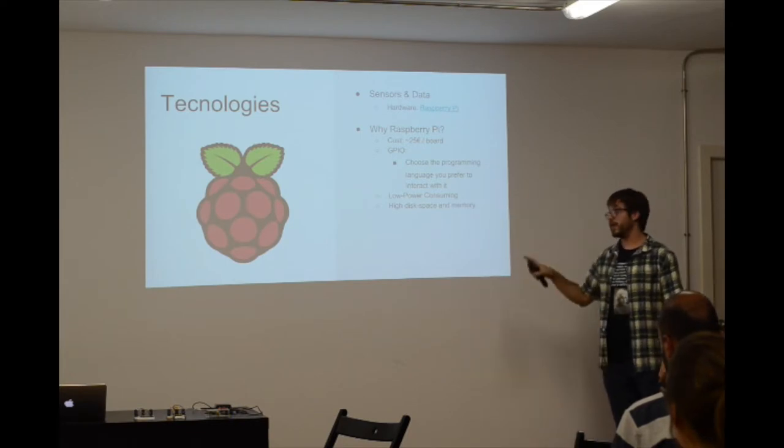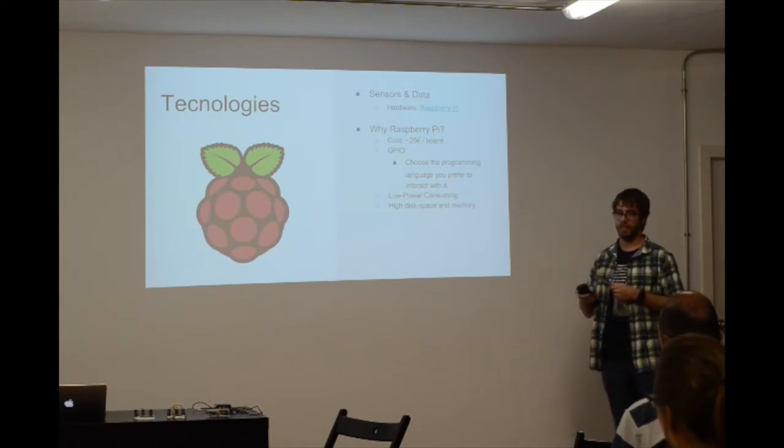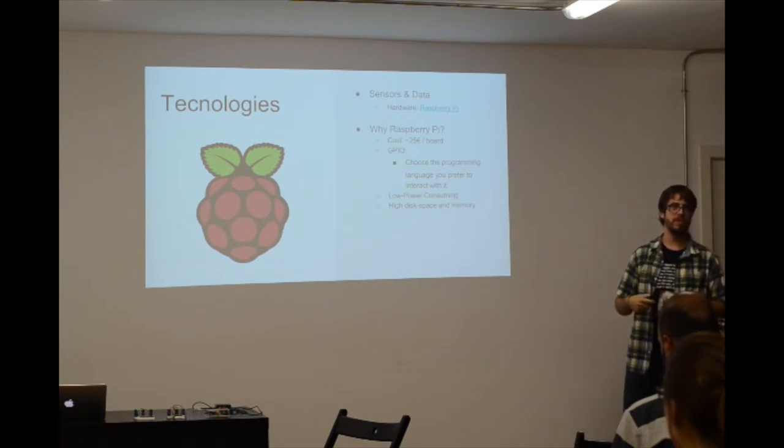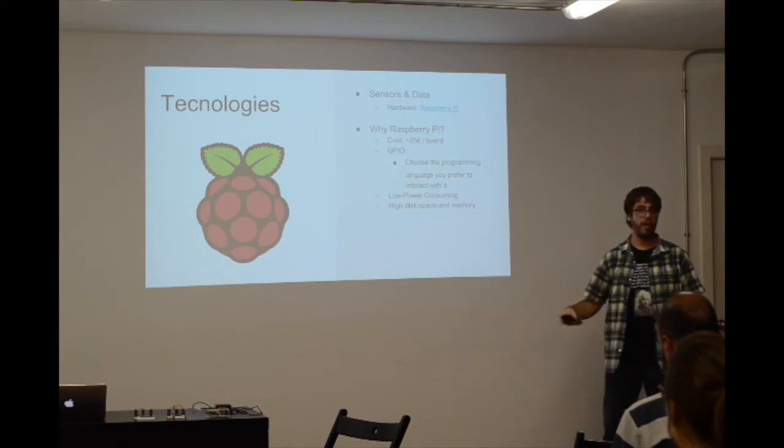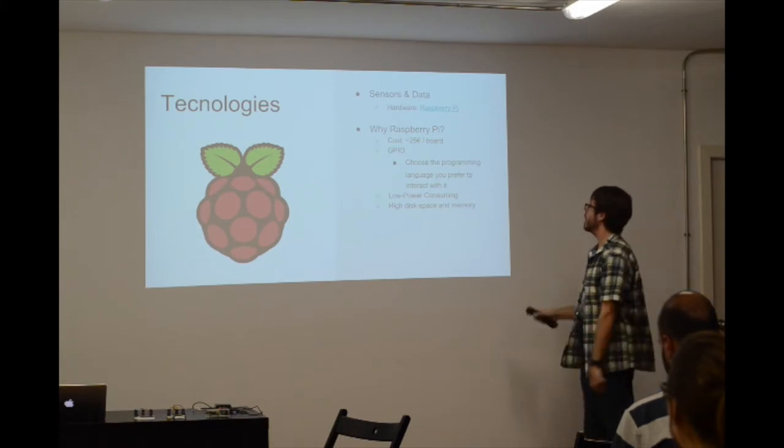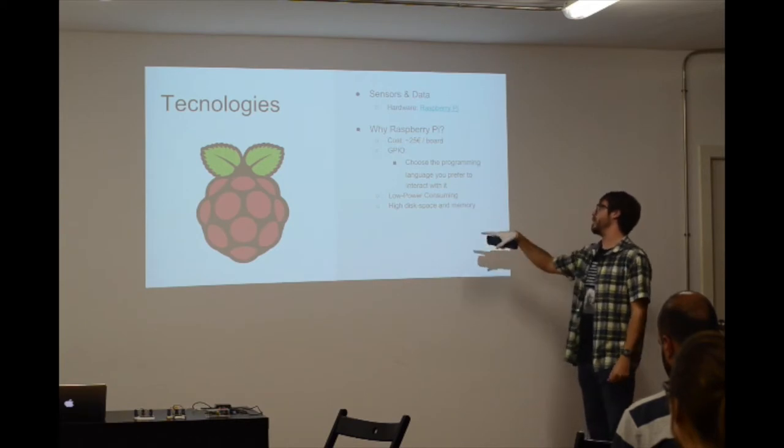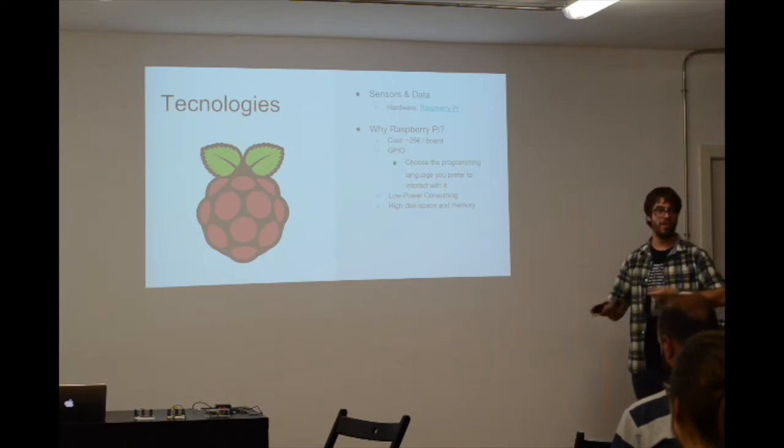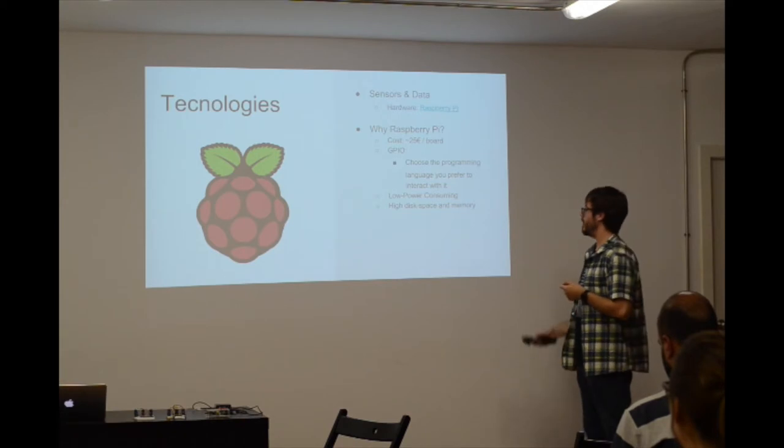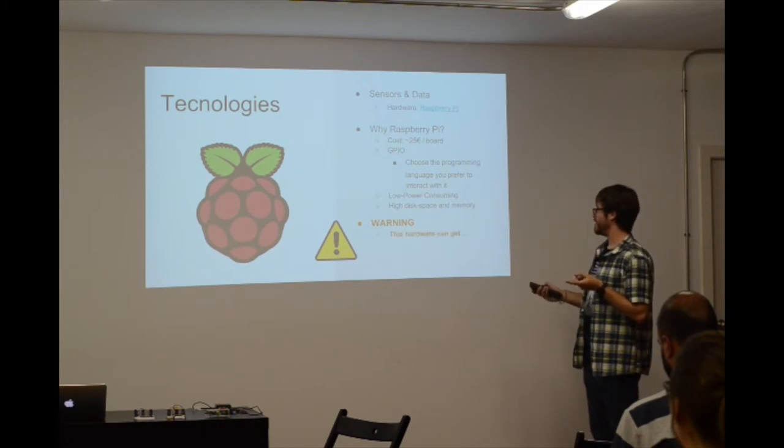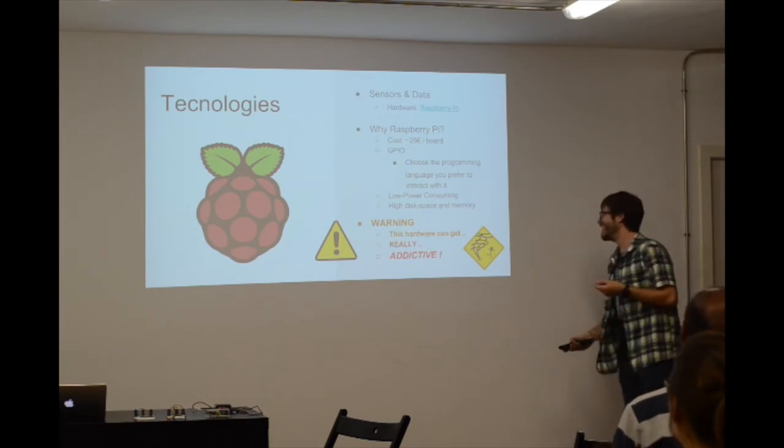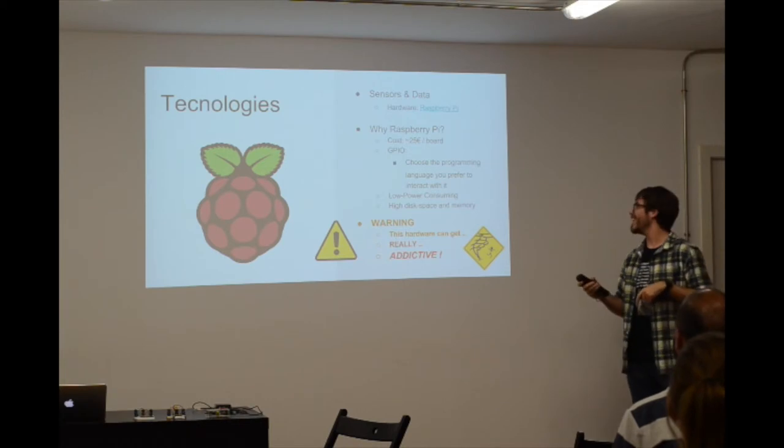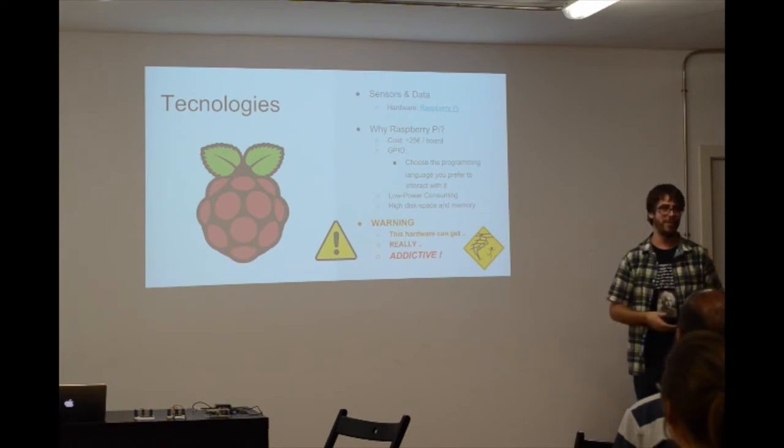It also integrates a GPIO, I/O. It's a General Purpose I/O. What it does is it lets you play with some external devices via input-output system. So you can choose any language to program with this GPIO. You can use Python, Lua, C if you want. It's low power consuming and it has a lot of memory, so you can replace it or maybe you have two or three SD cards to play with. This hardware can be addictive - you start creating and you don't go to sleep until 4 or 5 in the morning.